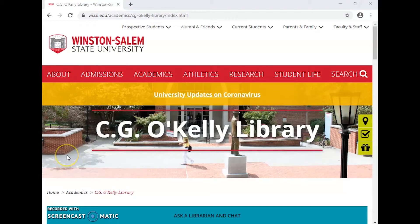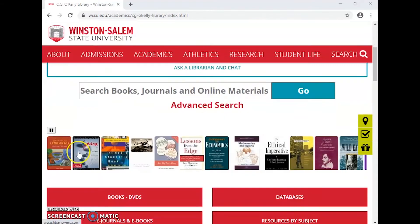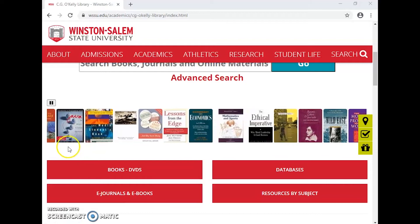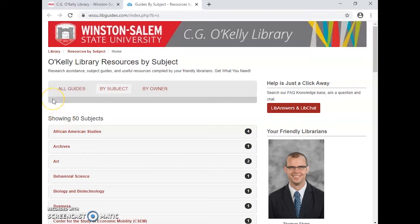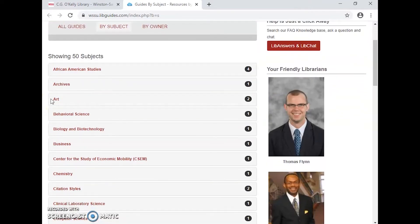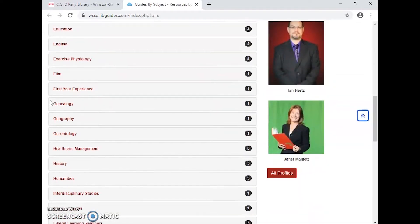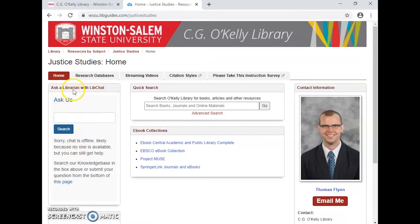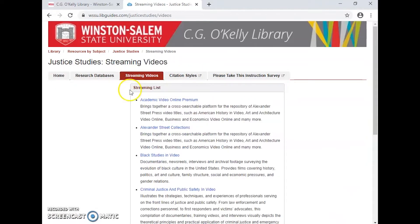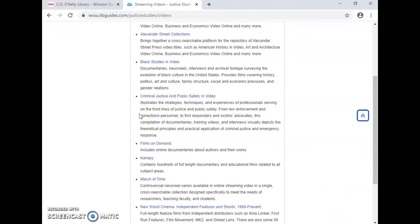In order to find those, we're going to start at the C.G. O'Kelly Library and go to Resources by Subject. As you can see, there are guides for every subject matter. Because we're in a Justice Studies class, I'm going to go down and click on the Justice Studies link. Here you'll see several options across the top. What we want is the streaming videos. The two I'm going to strongly recommend are Films on Demand and Canopy.